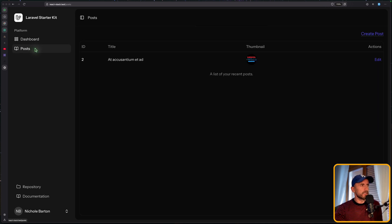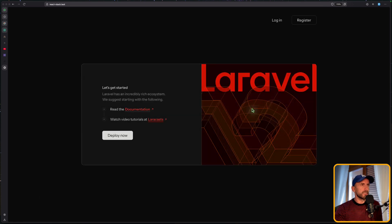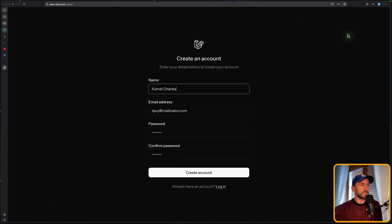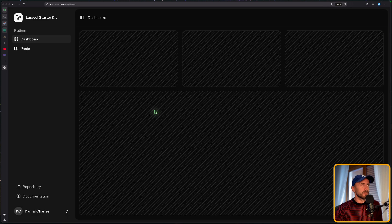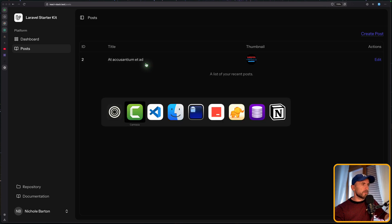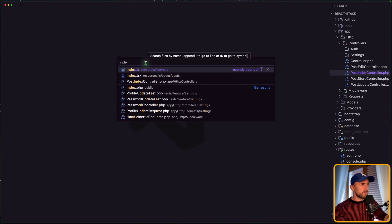If I go to posts, we have one post here. If I log out and register with a new user and go to posts, we have that post which is not belonging to this user — it's belonging to another one and we show it here. So let's fix this first.